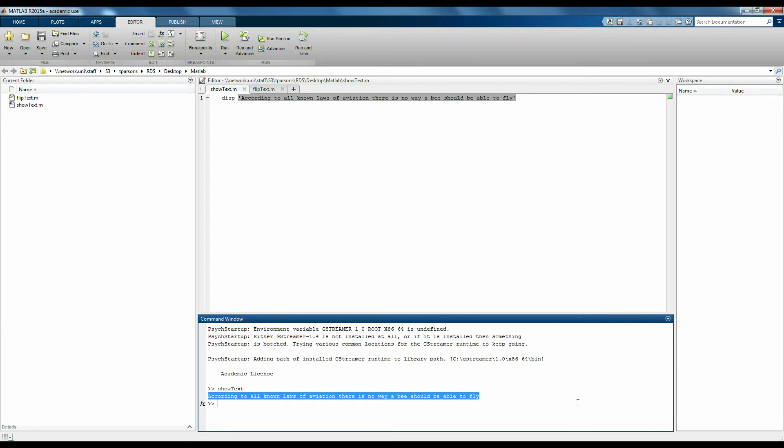Scripts are usually used for running experiments, because when you're running an experiment, you're asking it to do the same thing over and over again and then just record participants' responses. The responses participants give don't actually affect how the code runs necessarily.